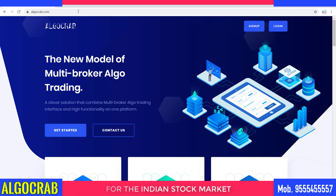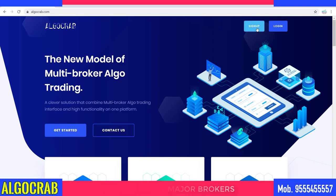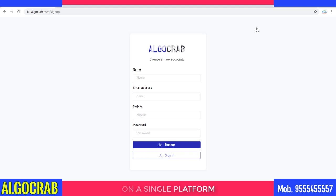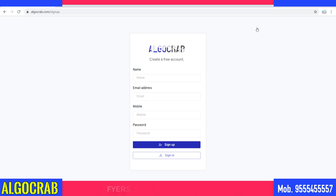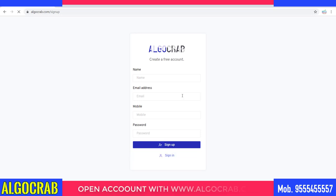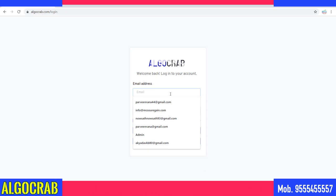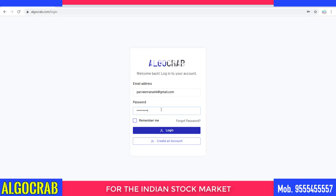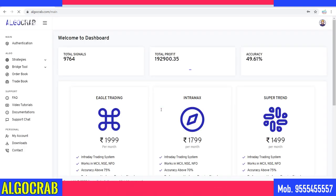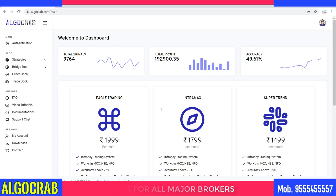By using this website you can do automatic trading via the mobile phone. First of all, you have to sign up and fill your details. Once you click on the sign-up button, it will send an email to your email ID. You have to confirm the email and then your account will get opened. I already have an account, so I'm going to login with my credentials. Once I login to algocrab, I'll get this kind of dashboard.